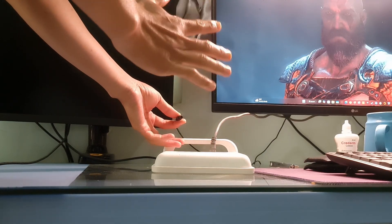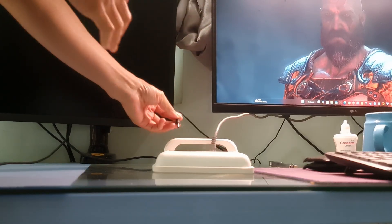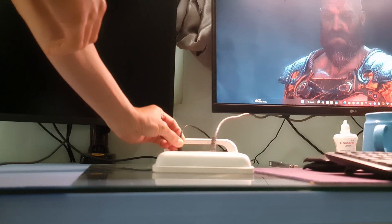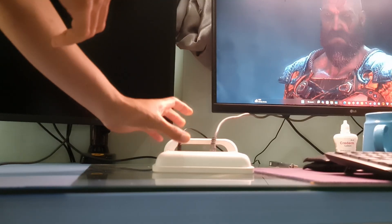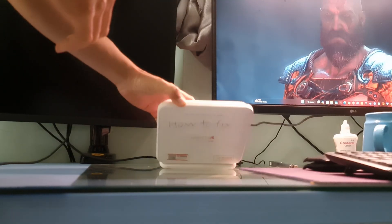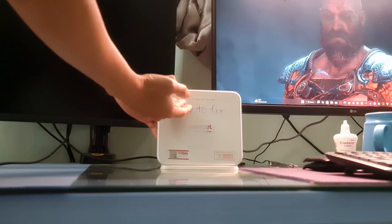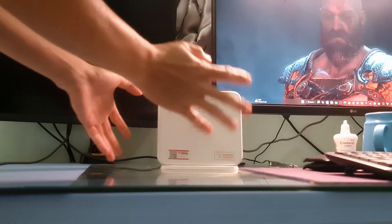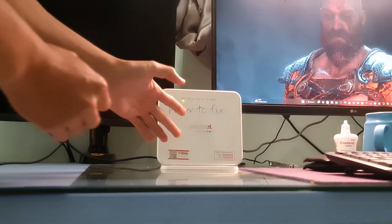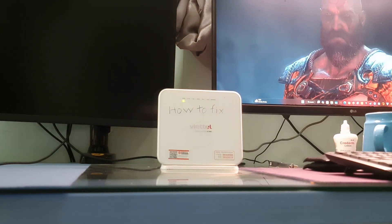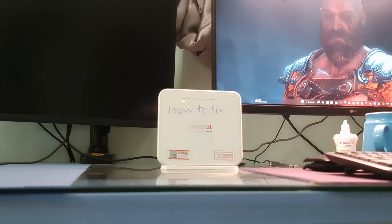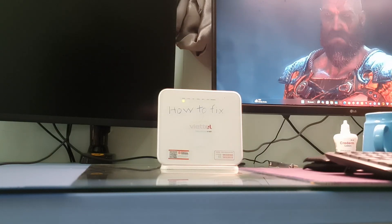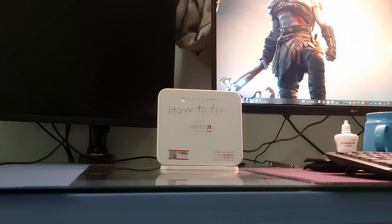Plug the modem back into the power outlet first, wait 1-2 minutes, then power on the router. Wait for all panel lights on your cable modem to become green before testing your internet connection. Connect to the network with your console and test the internet connection — it's always better to test this by connecting with an Ethernet cable if possible.